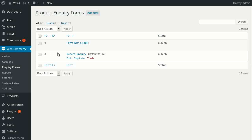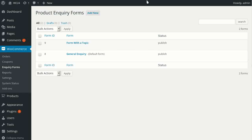To start, let's have a quick look at an example form of what the plugin can do right out of the box when you first install it and activate it. When you first install and activate this plugin, it creates this general inquiry form that you see here, and it's the default form for all your products unless you make a different form and assign it to different products.